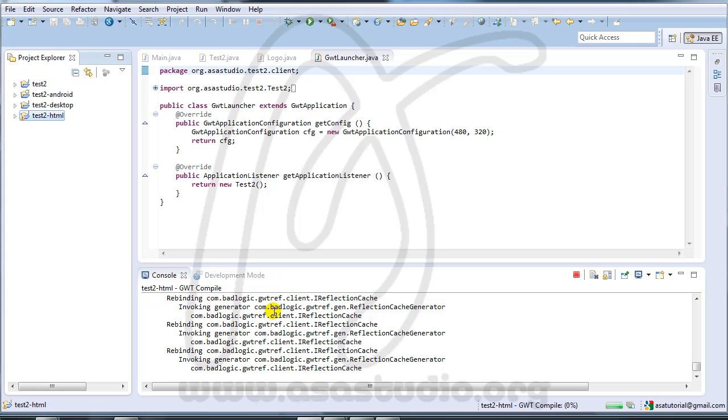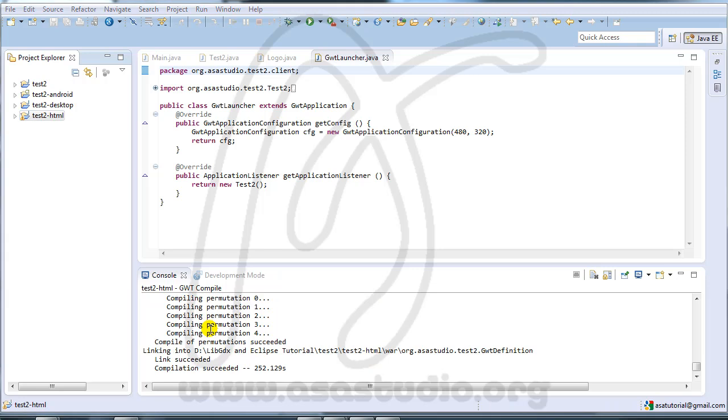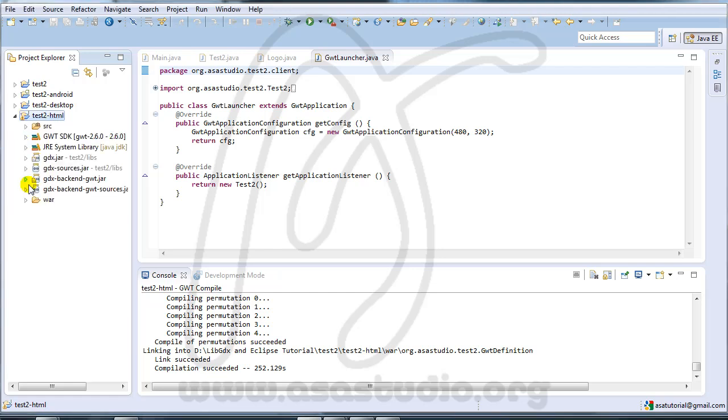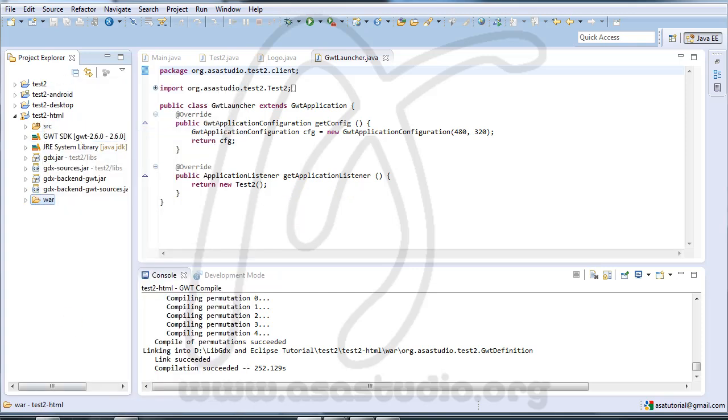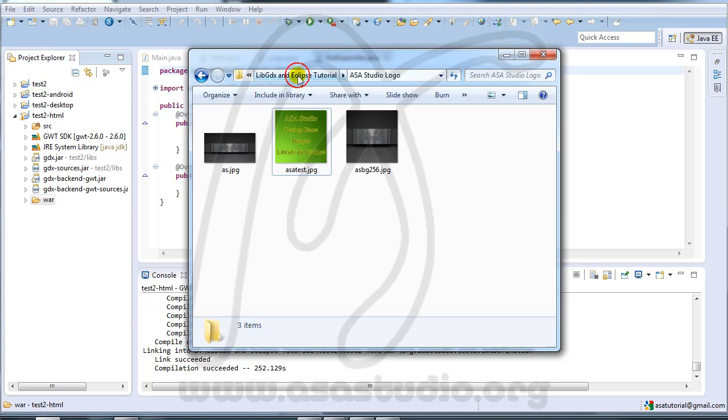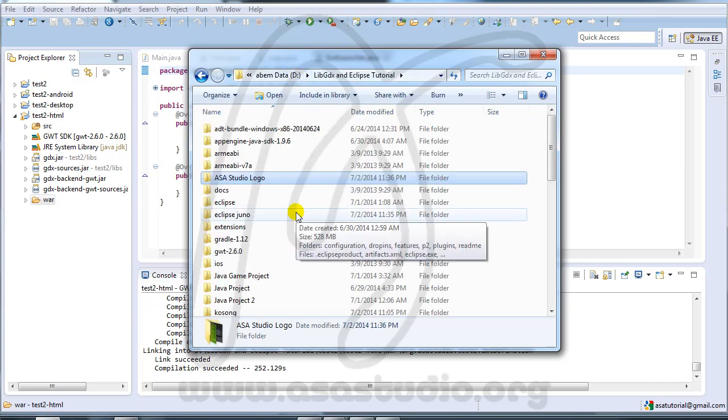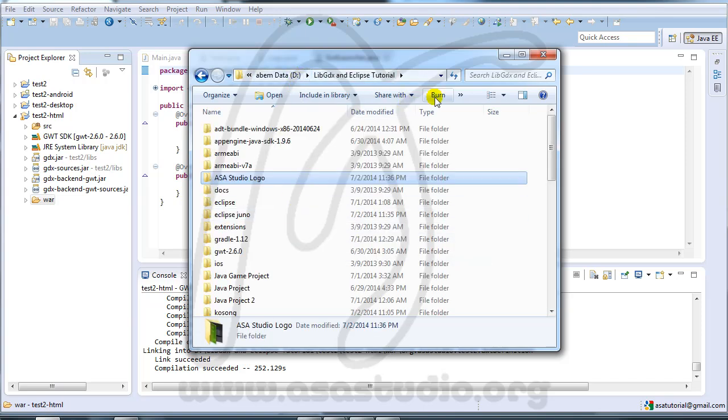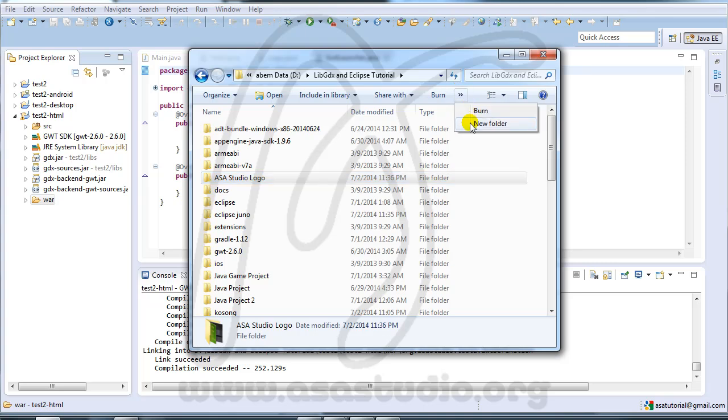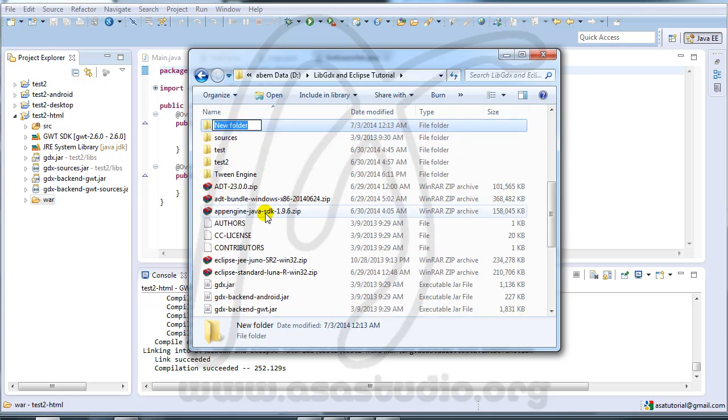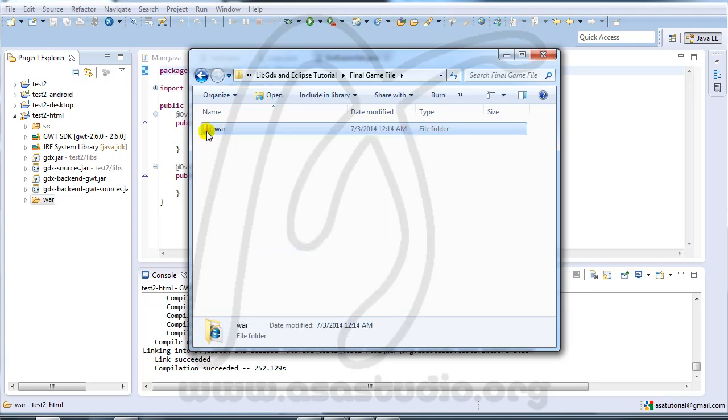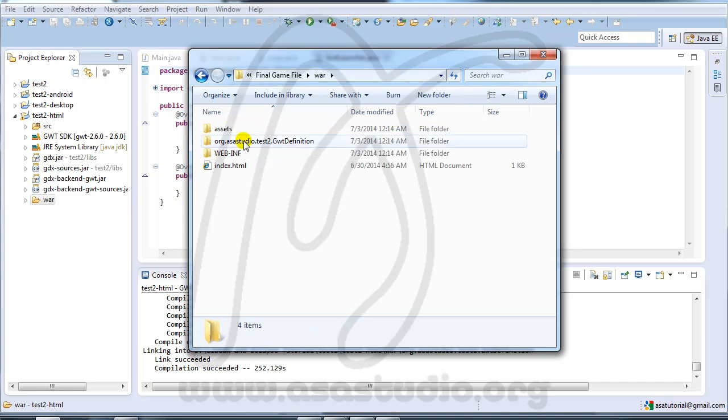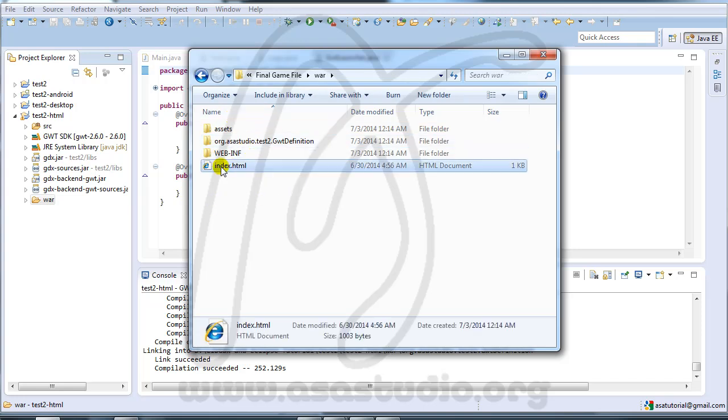The process is finished. Now I go to test to HTML, right-click and copy. Now go to your folder. I need a new folder. Maybe final game file and paste here.